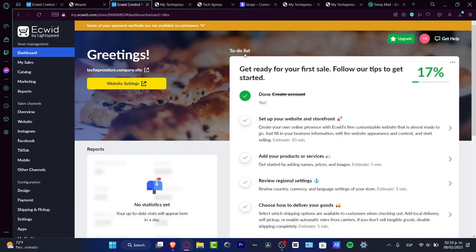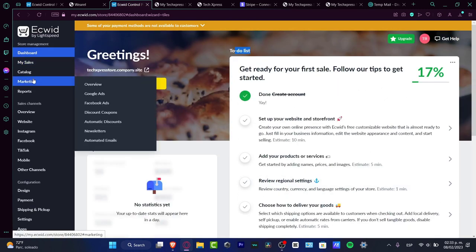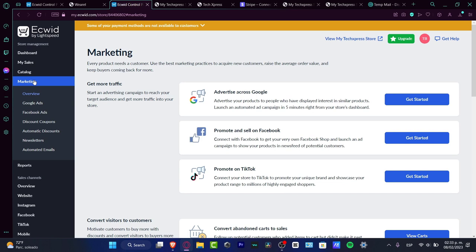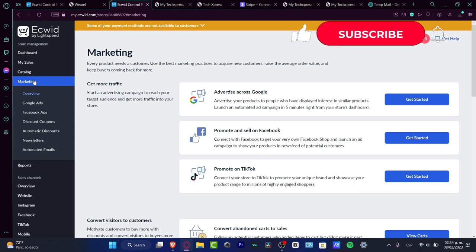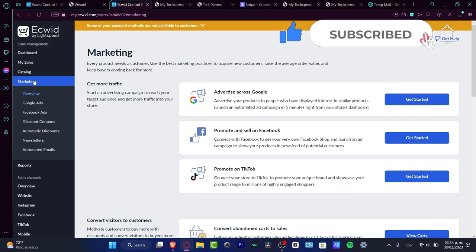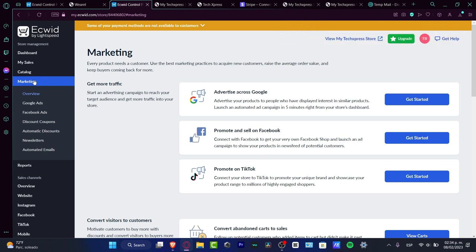Make sure your to-do list is fully completed to start working in Ecwid. If you want to explore marketing, you can connect Facebook or Google Ads for free from the marketing section. Ecwid's free plan lets you publish a website with up to five products at no cost. That's the end of the video — don't forget to like and subscribe if you want to see more. Thanks for watching and I'll see you in the next one!